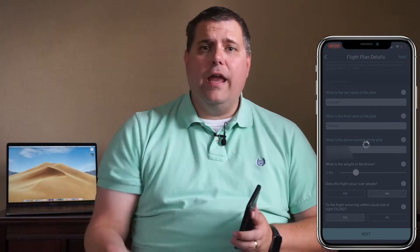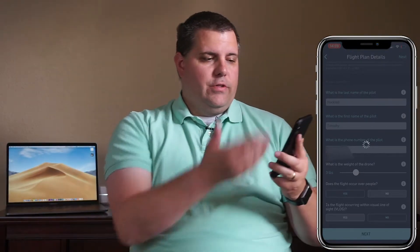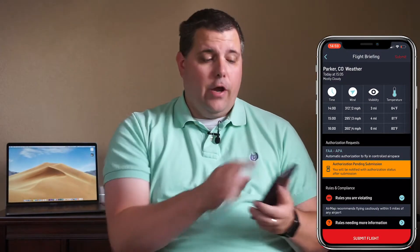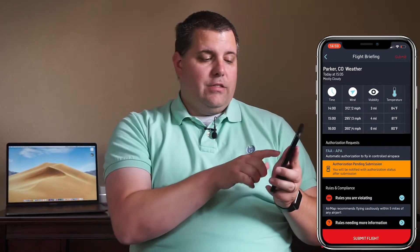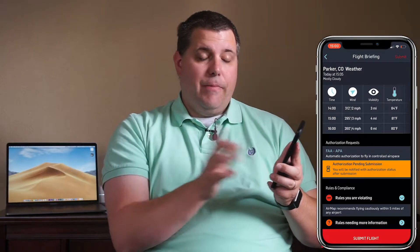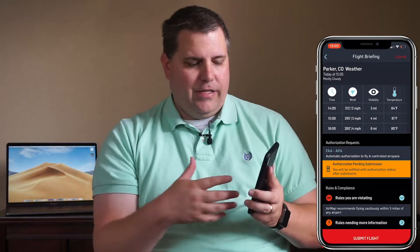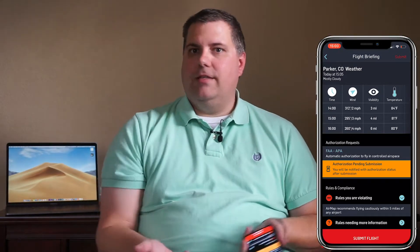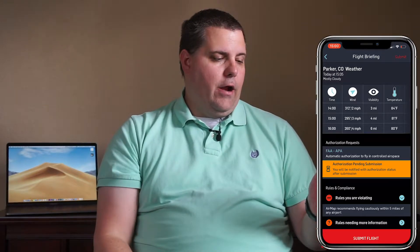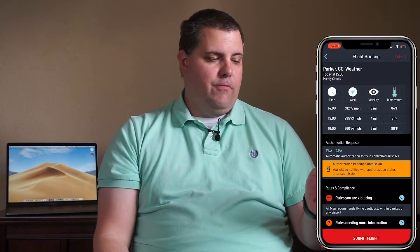Once you have all that filled in, hit next and it will generate the flight plan for you. It shows the local weather — today at 3 o'clock, winds are 295 at three, visibility is four statute miles, and the temperature is 81 degrees. This is a pending submission, meaning the FAA has to approve it before you're authorized to fly. It also tells you the local FAA facility — in this case APA, which is Centennial Airport — and lists any air rules, such as that you must fly cautiously within five miles of the airport.